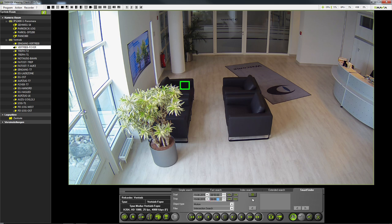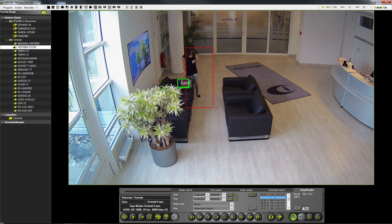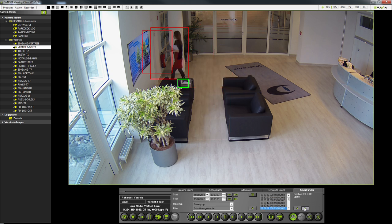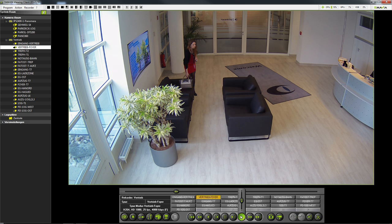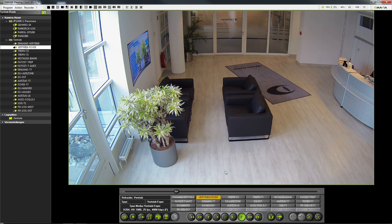Now we click on the table button to display the search results. In the table we now see all the search results. We click on the first event in the table and here we can see the person walking into the reception area carrying the bag. Now we click through the later results and finally reach one that shows who took the handbag. Now I press play to play the video sequence back. So we have very quickly been able to determine that the bag was only tidied up and not stolen.